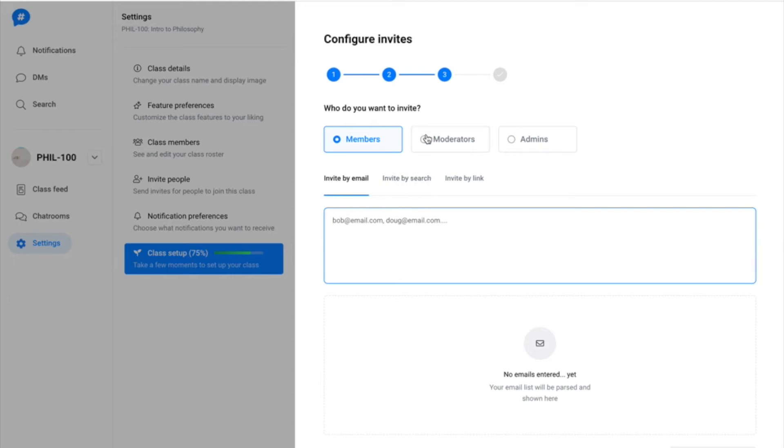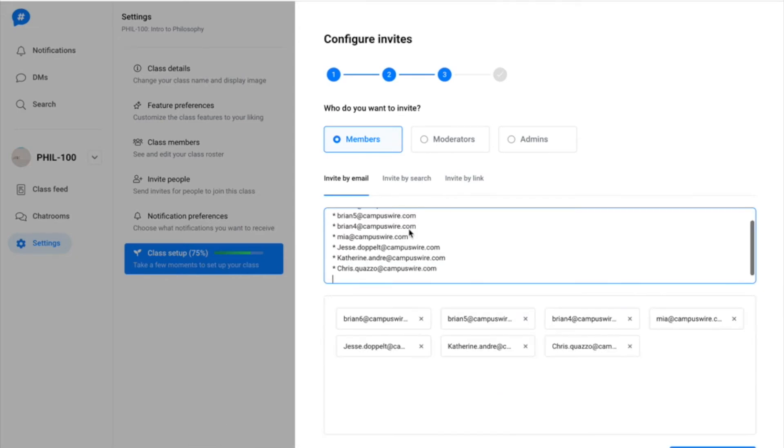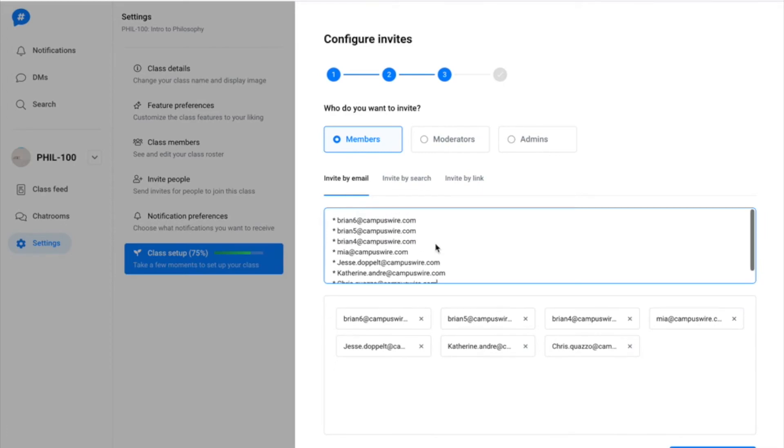In step three of the walkthrough, you'll be prompted to invite student, TA, and other instructor users to your course. Simply copy and paste your class roster into the invite by email box to have an access link emailed to your students.